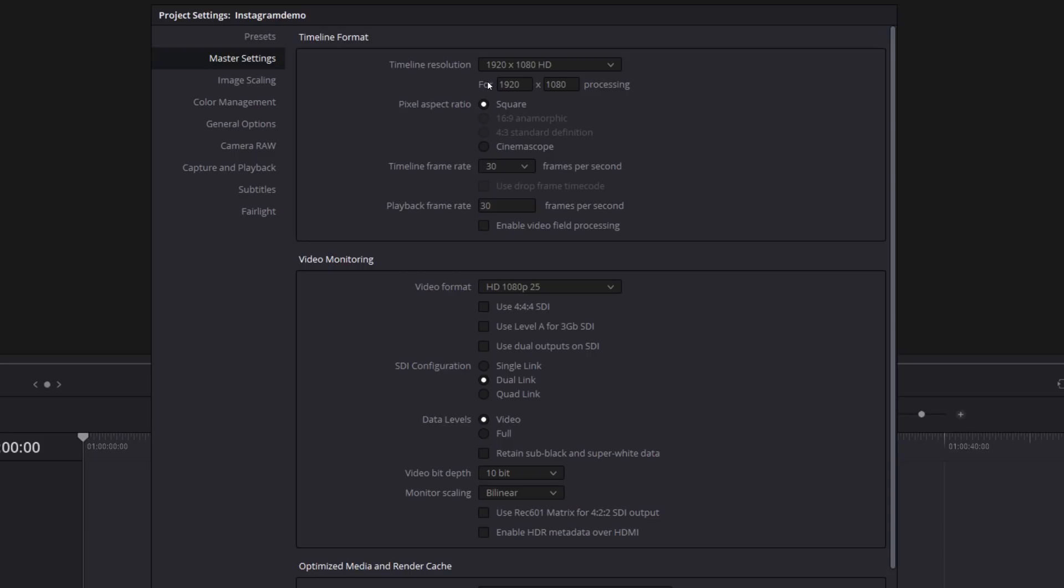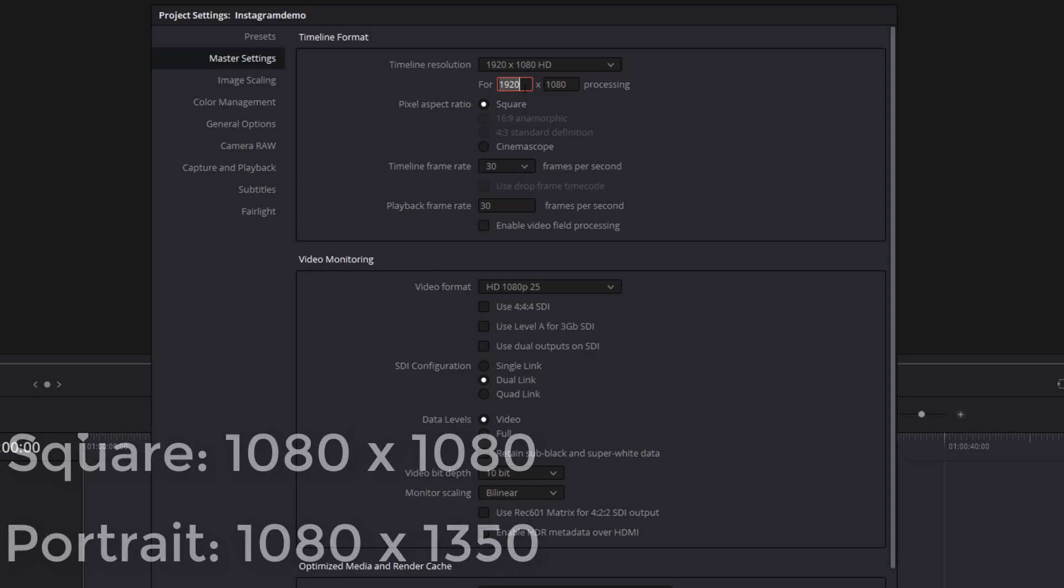Underneath here, you've got this four by processing box and you've got these two numbers. So we can just overwrite these to add a custom resolution. If you want to go for that square Instagram post, all you need to do is change this first 1920 to 1080.